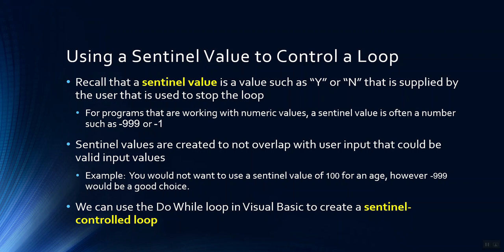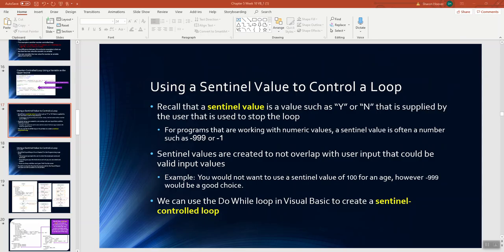This is called a sentinel controlled loop, and you can use the do while or the while loop in order to implement it. So let's take a look.